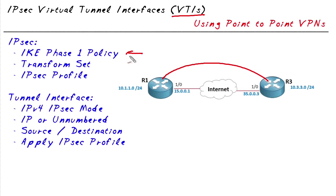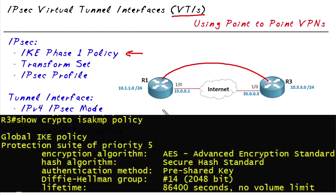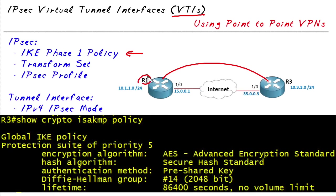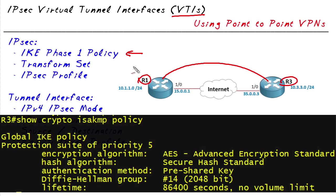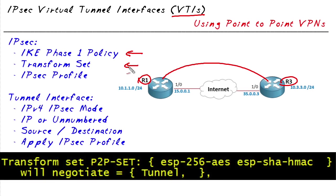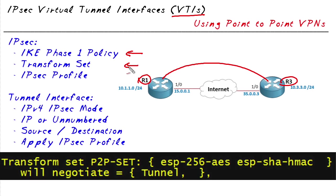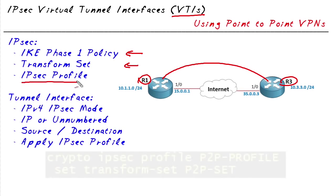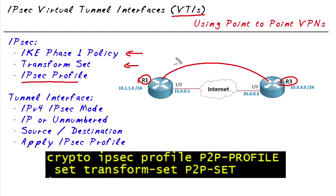For an IPsec site-to-site tunnel using virtual tunnel interfaces, here is the ingredients list for what we need. We need an IKE Phase 1 policy that's compatible on both routers. We need a transform set for the IKE Phase 2 policies that's compatible on both routers, and we need an IPsec profile that we can apply to a tunnel interface.